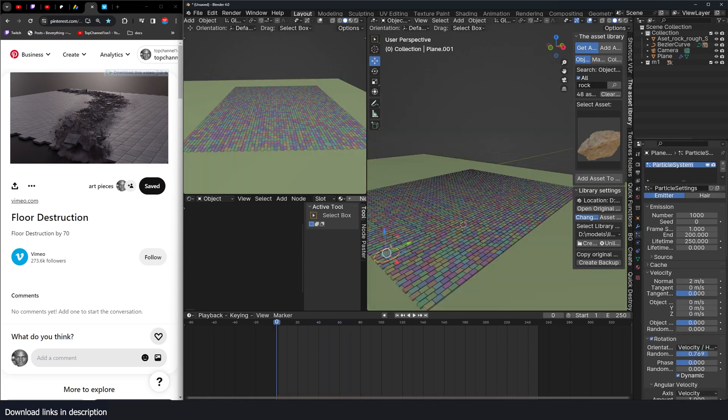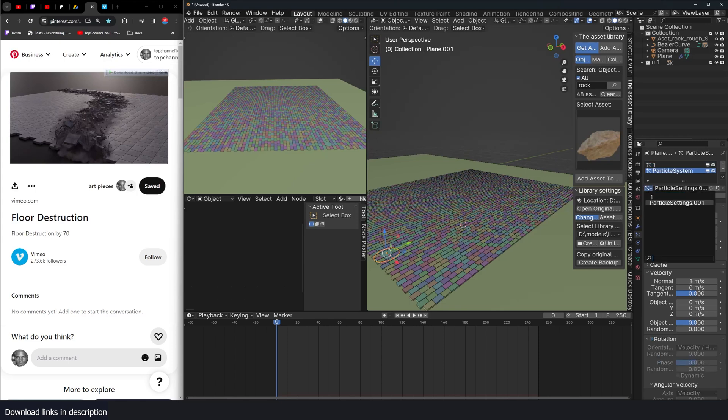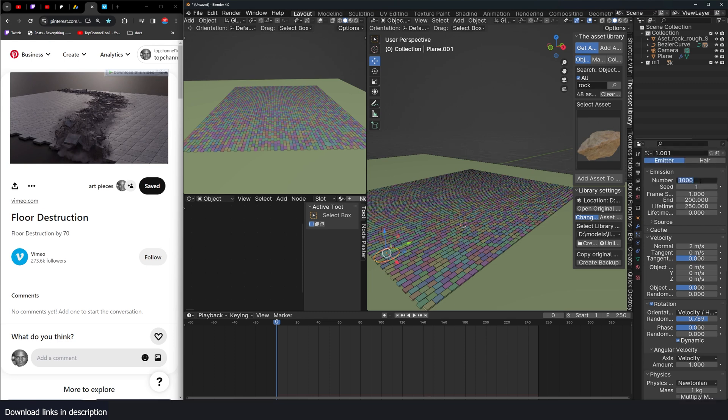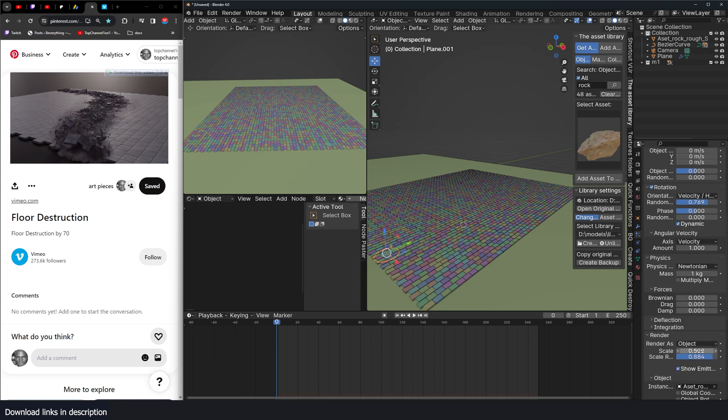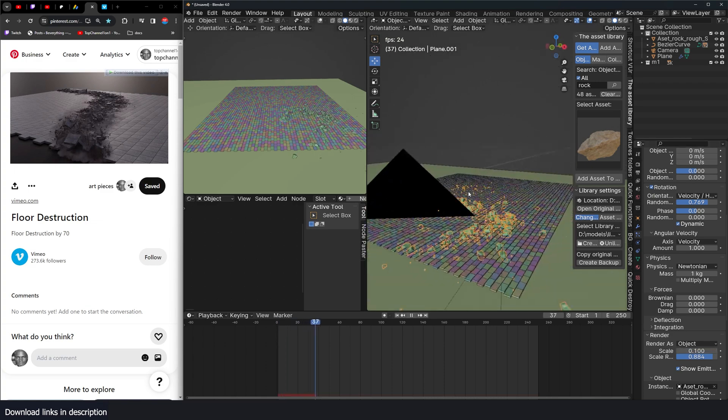I'm going to call this particle system one and make a copy of it. It should be one here. So this should be, make sure this is a different copy and change the seed. And this can have more particles like 2000. The velocity can also be maybe a little bit higher, but they're going to be even smaller. So 0.1.